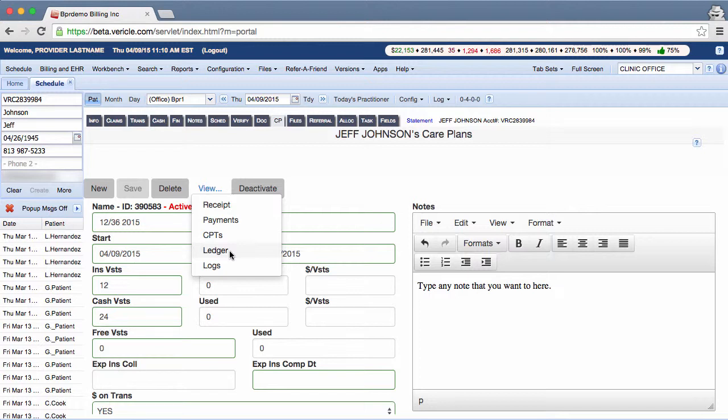The ledger for Yes selected from the Money on Trans will show the patient's claims tab showing the claims associated with the care plan and any payments on those claims.